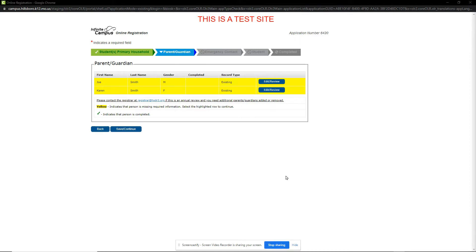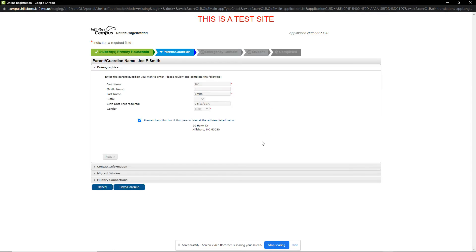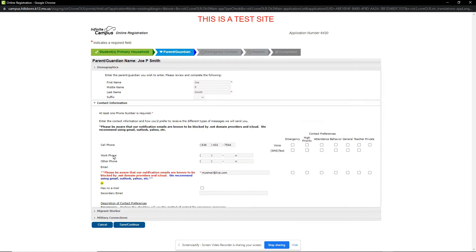On the Parent Guardian section, we notice that the names are highlighted in yellow. This indicates that they have not yet been reviewed. We will click on the Edit Review button. We will review the information and click Next.